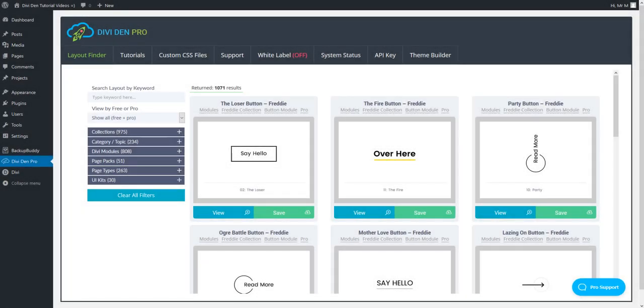With Divi Den Pro, it is now possible to have a custom scroll bar. It is super easy to design a unique scroll bar for your website using the Divi Den Pro settings, and here's how.